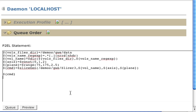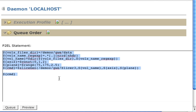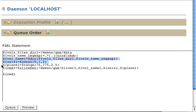The P2L statement that I am going to be using to generate the 300 or so slicing processes is this one. It basically looks into volumes files there, which take the value of demos slash GWI.